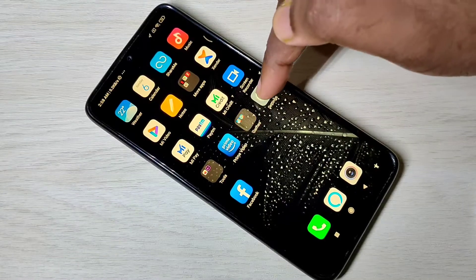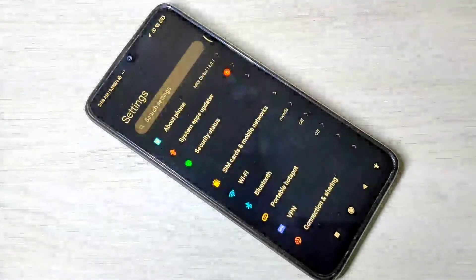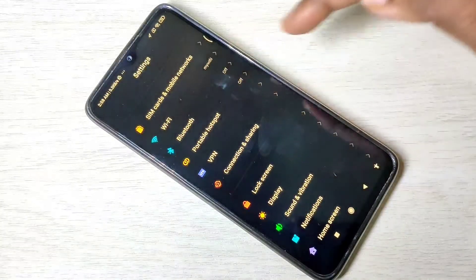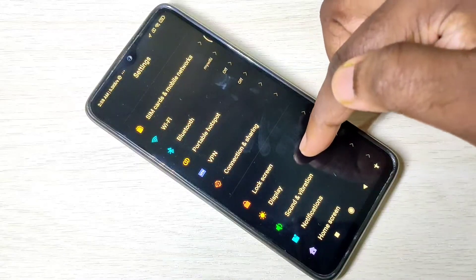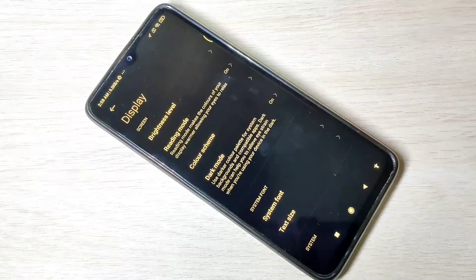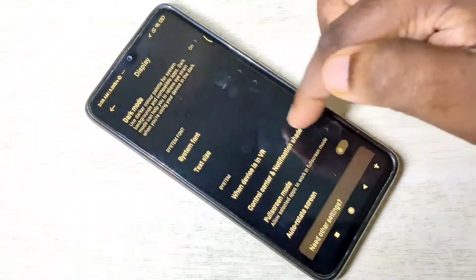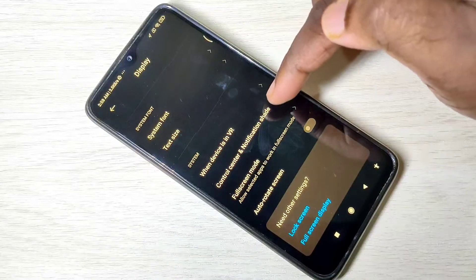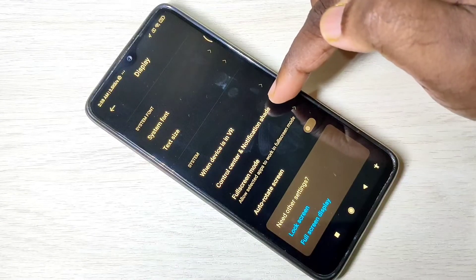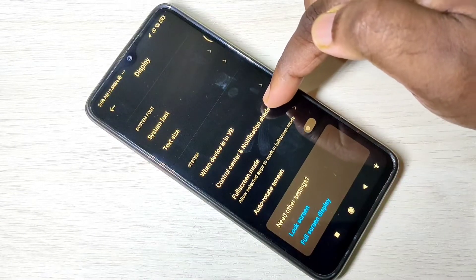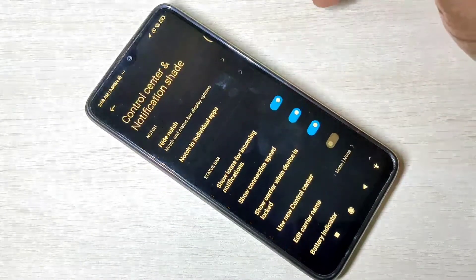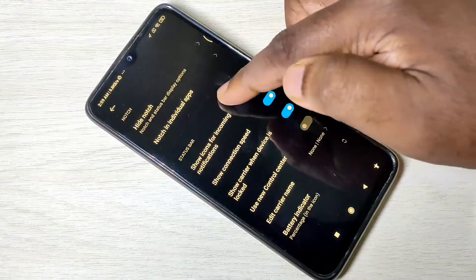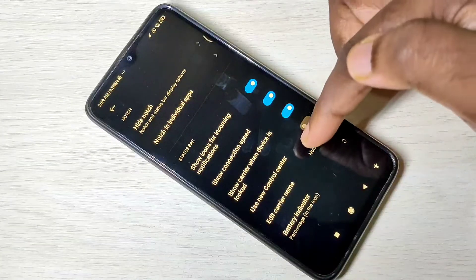Go to the Settings app, then tap on Display, then tap on Control Center and Notification Shade. Here you can see the available options.